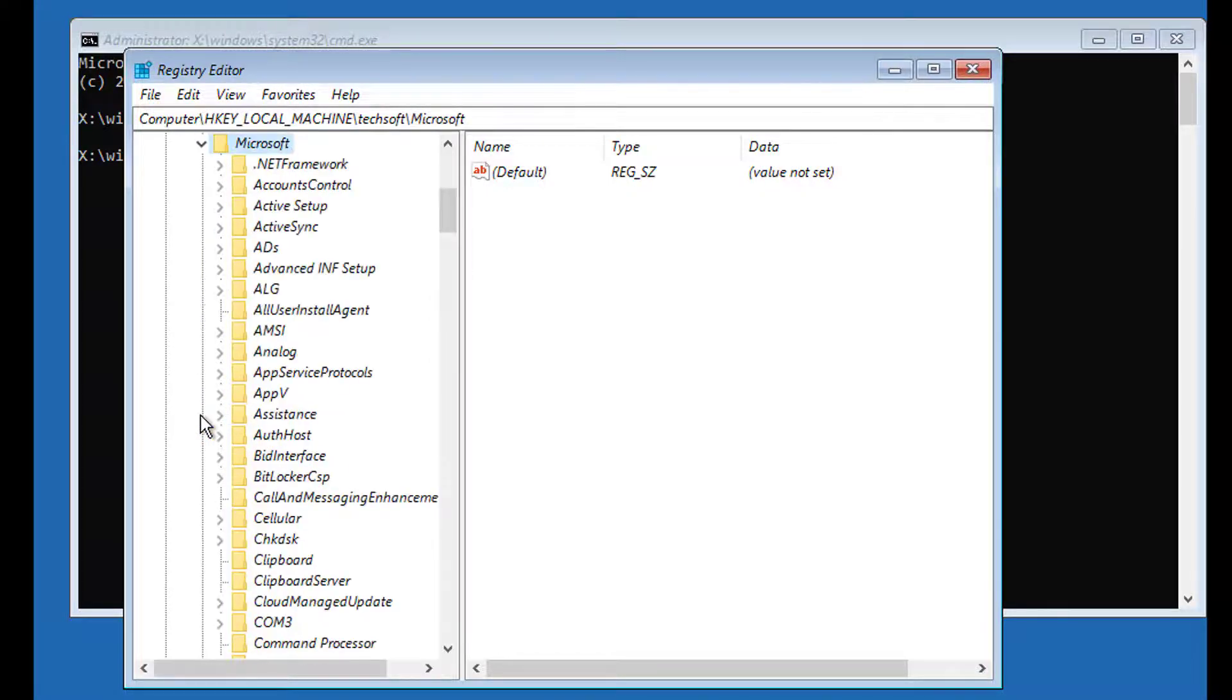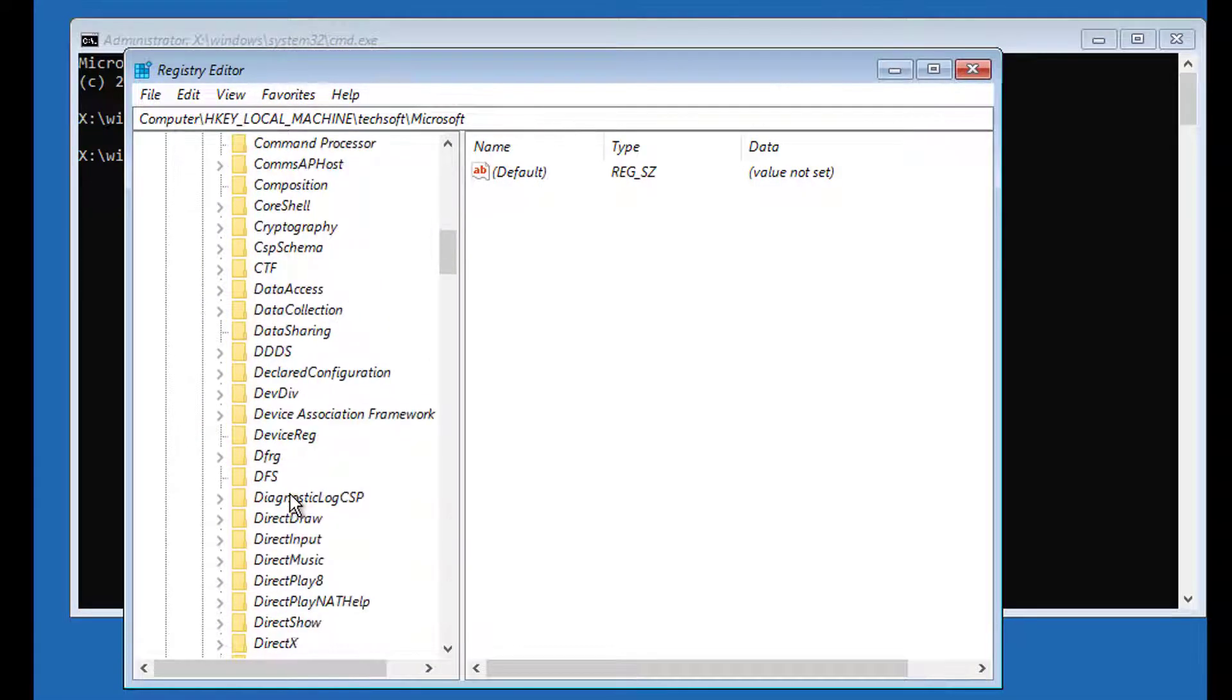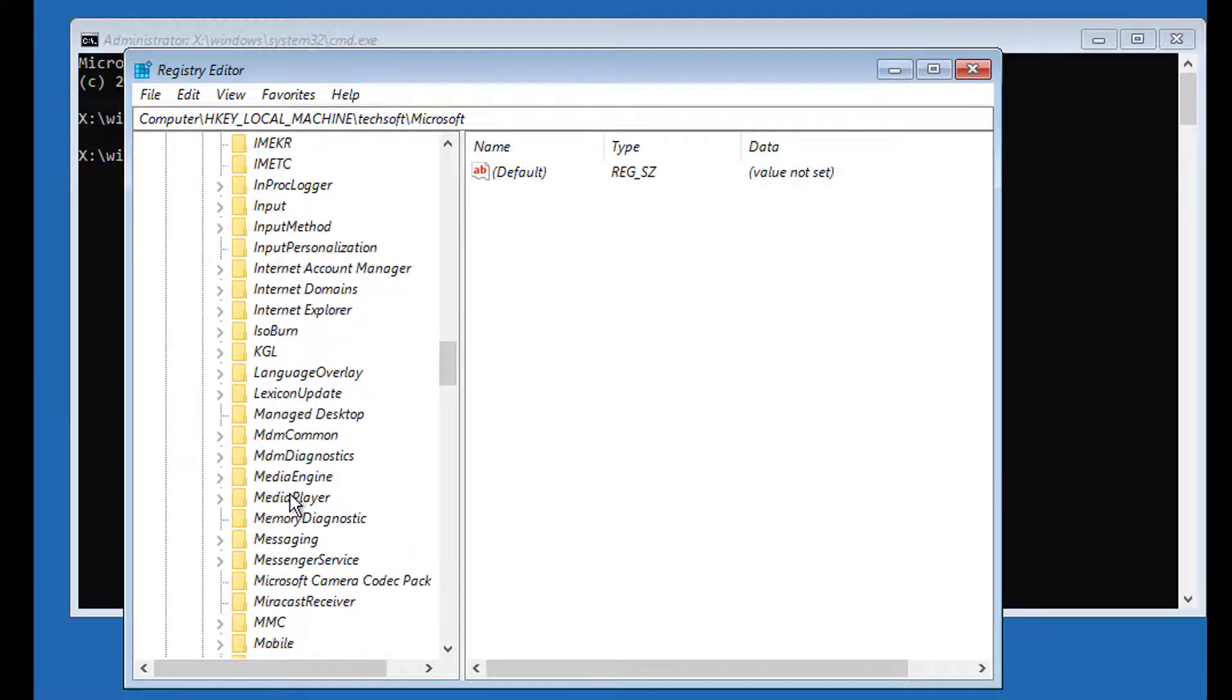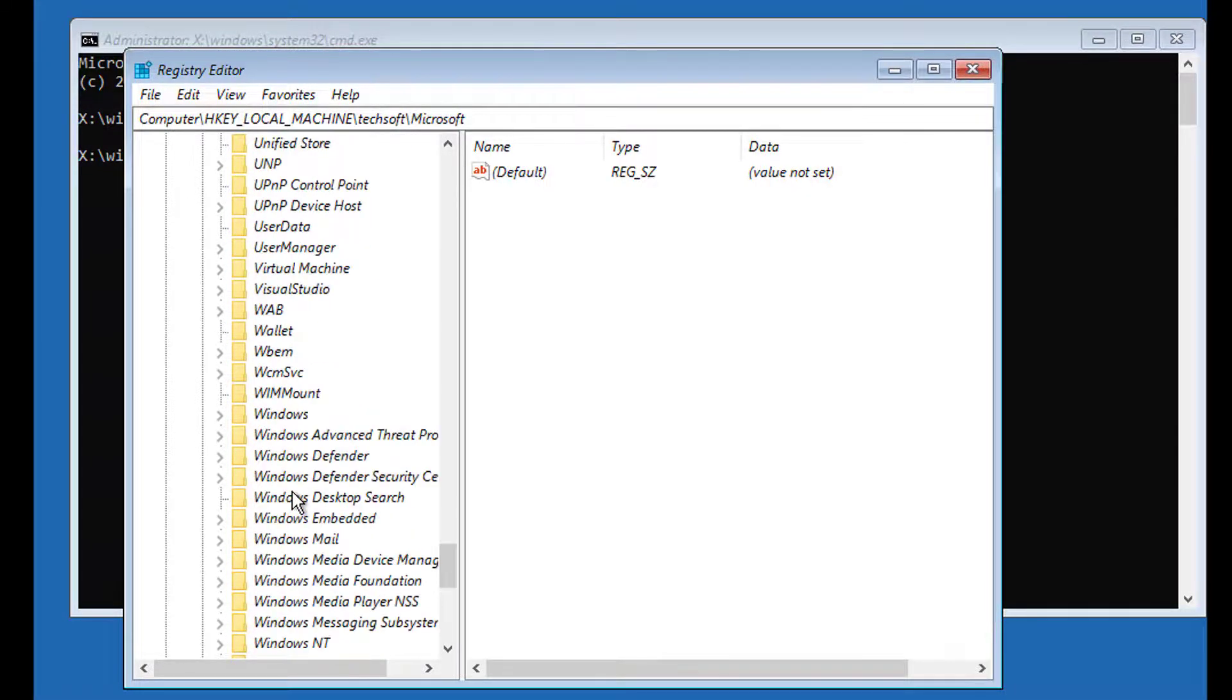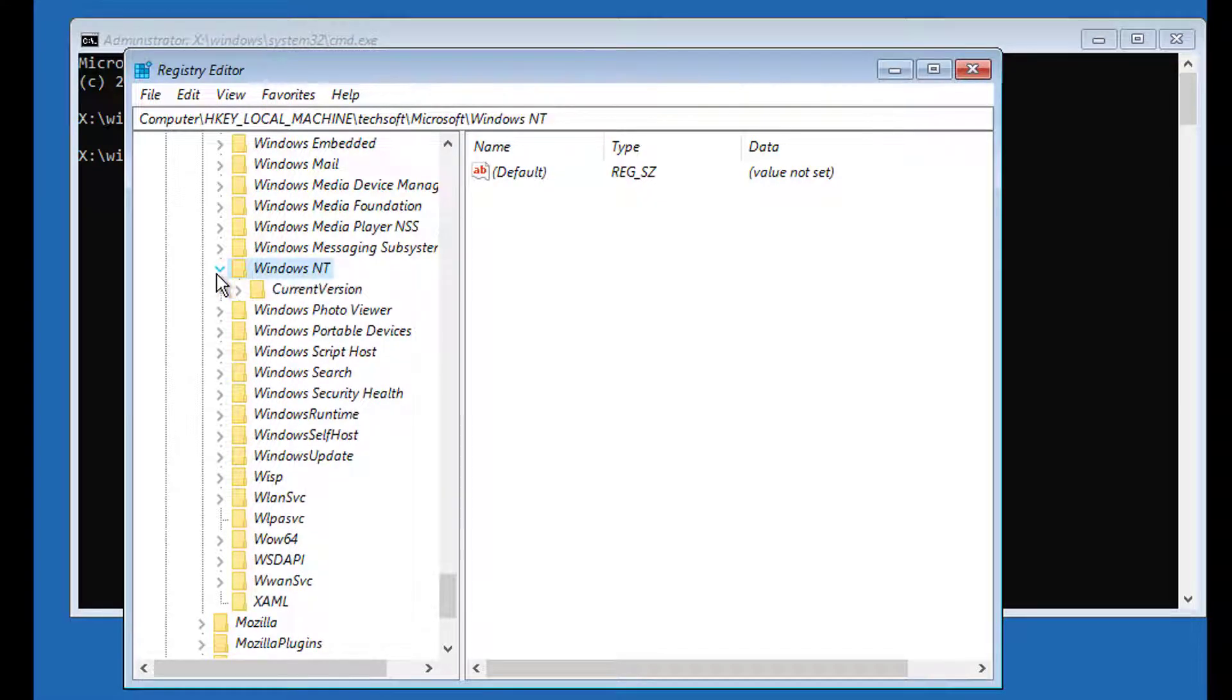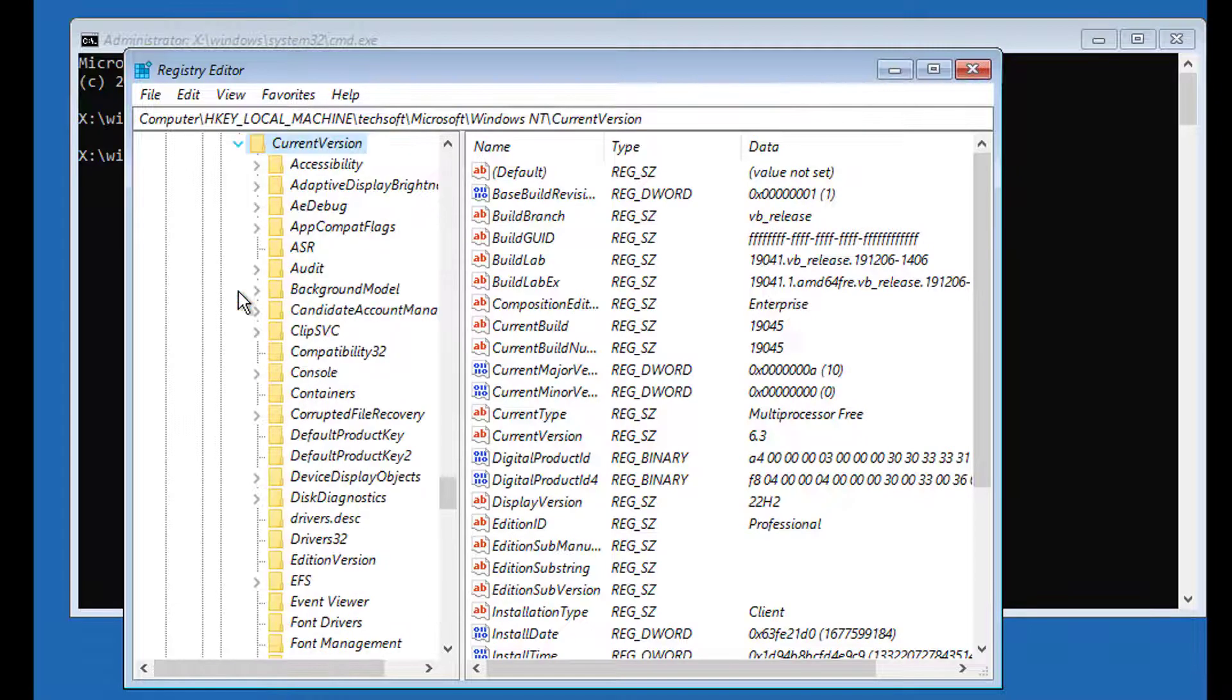Click and expand Microsoft. Click and expand Windows NT, click and expand current version.